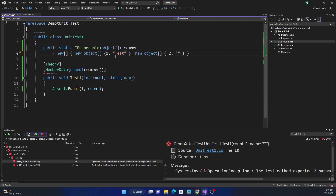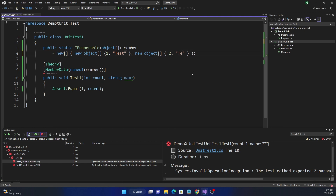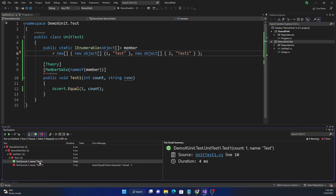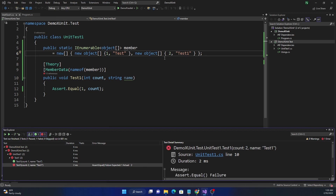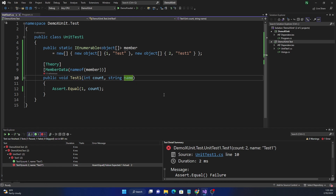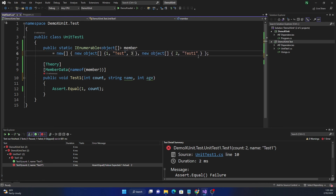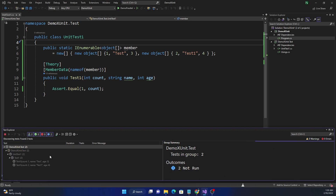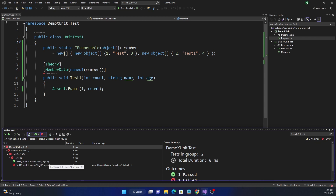The number of objects in each array must equal the number of parameters you're passing to the test method. So we add the second parameter to each object array. Now the first test passes and the second fails as expected. Similarly, if we add a third parameter to the method, we must add a third value to each object array — and the tests run accordingly.